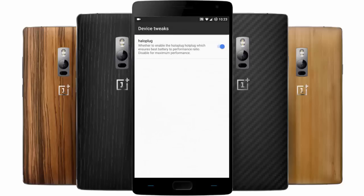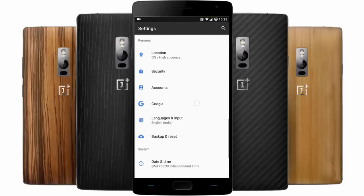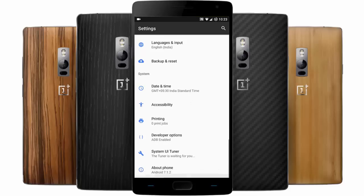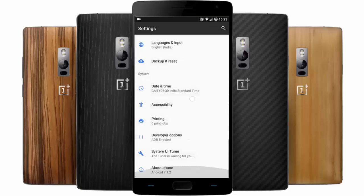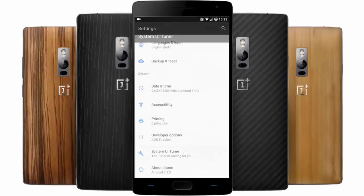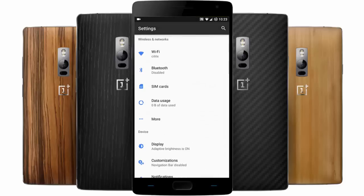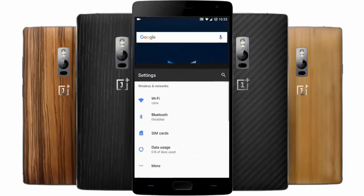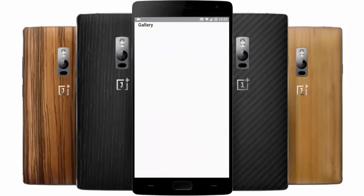In Device Tweaks you also have the Hello plug option. Developer options are already turned on, and there is System UI Tuner for further customization settings. These are the customization features you will get with this ROM.